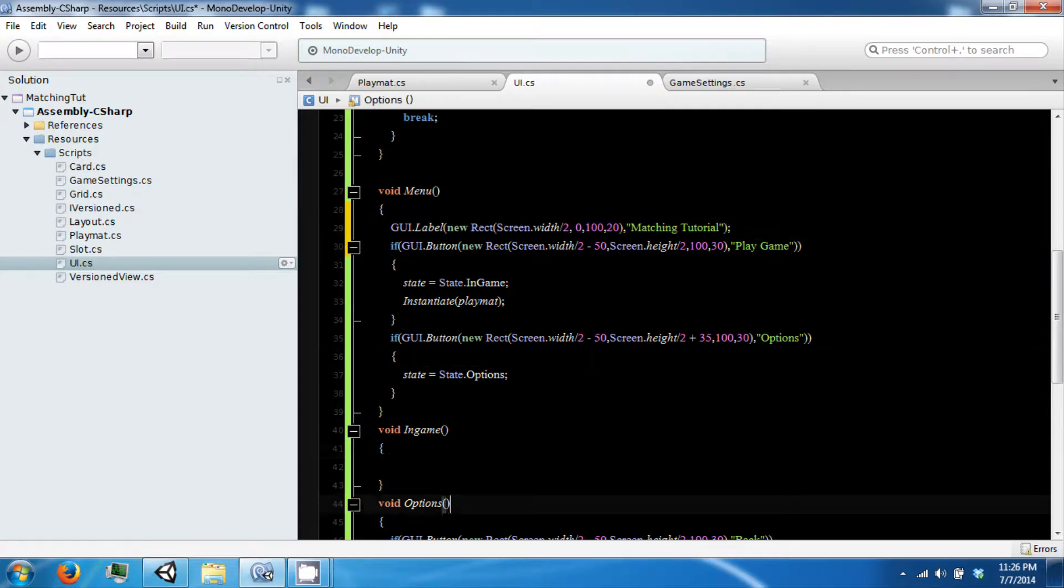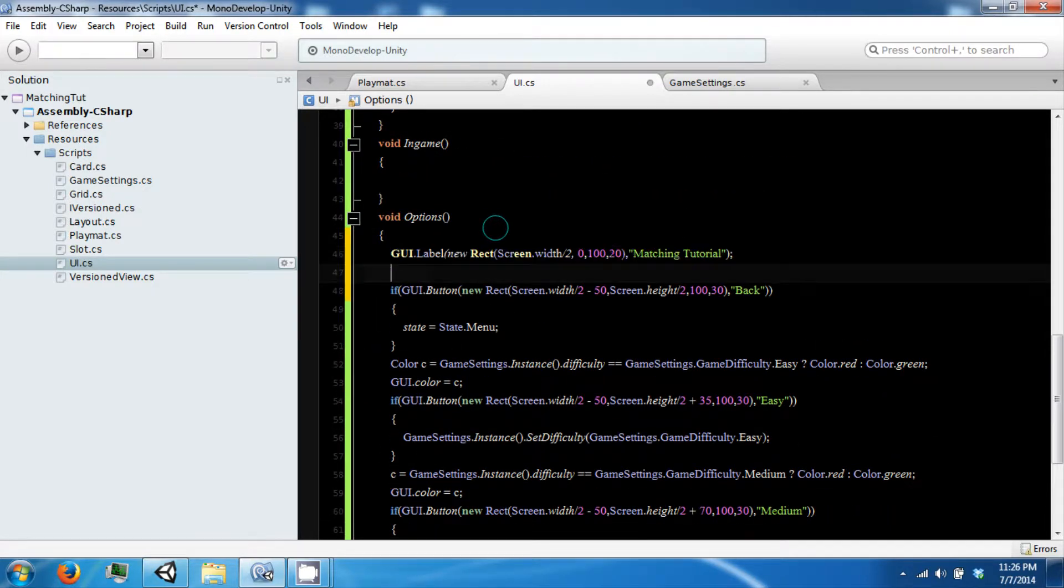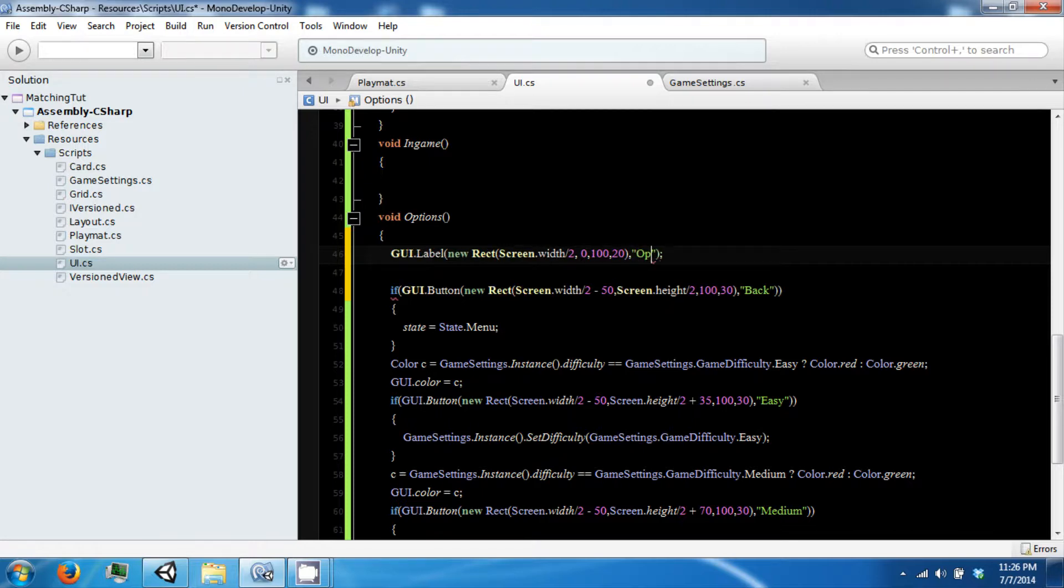We will copy this, put this into options. Call this options.